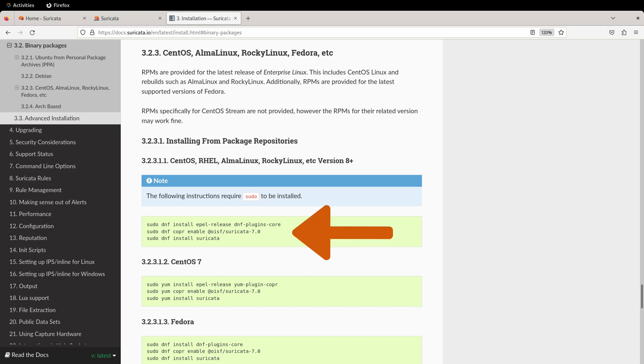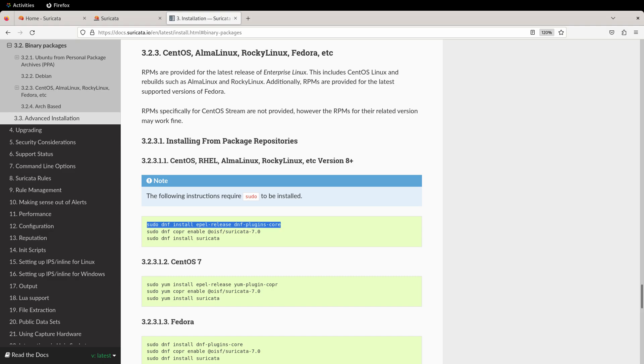The relevant commands are the first group, using DNF. This is the dandified yum, which is a successor or replacement for yum. There's only three commands that we need to run before we can get Suricata installed, and I'm just going to copy and paste those into a terminal.